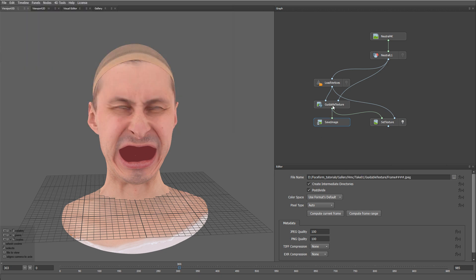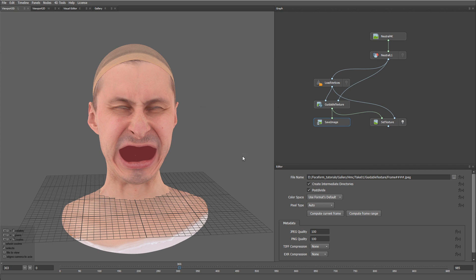And now, if we click compute frame range, and compute the sequence, we will have a result like this.